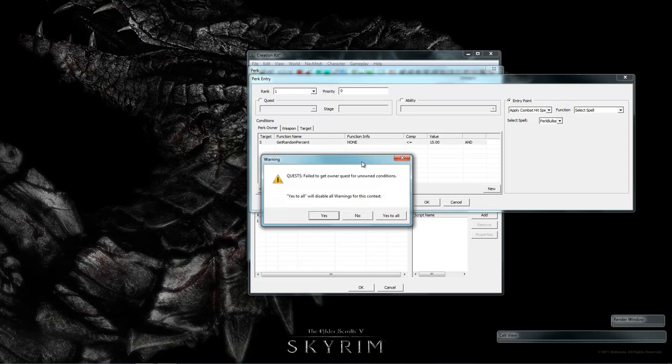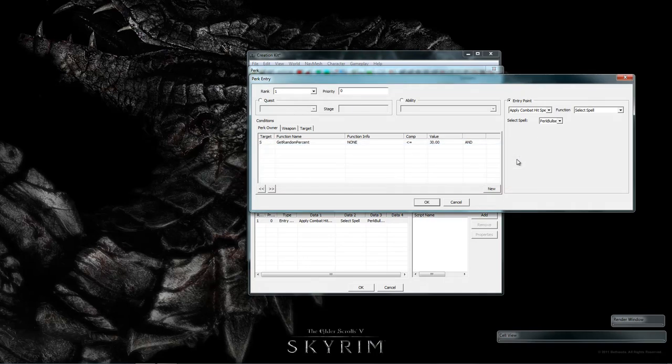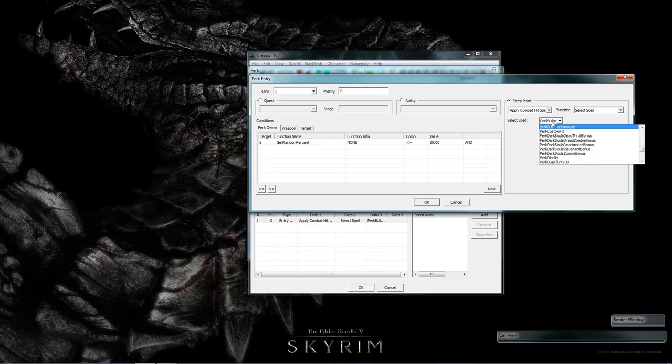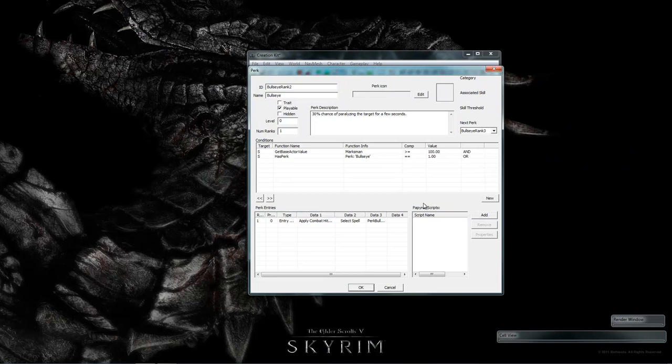Just changing the description does not change what happens in game. So we need to go to perk entries. Then change the condition from get random percent to 15. Pop up a warning. Like all the warnings, just click yes. Now change this value over here to 30% chance. What that does is apply this spell created for the bullseye perk. Paralyze. Now we've finished with this rank.